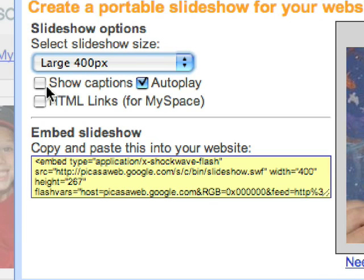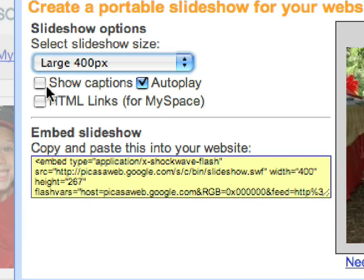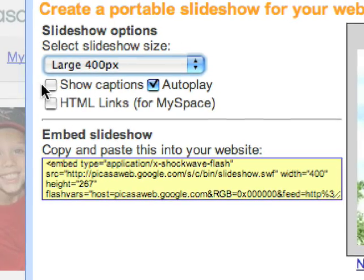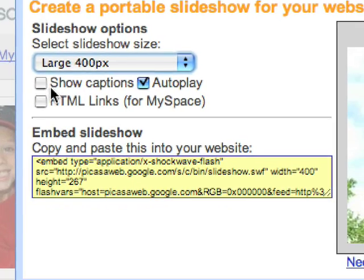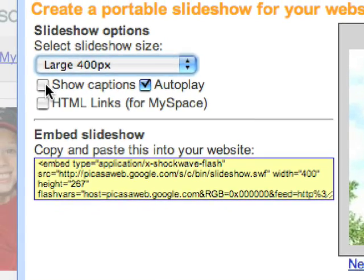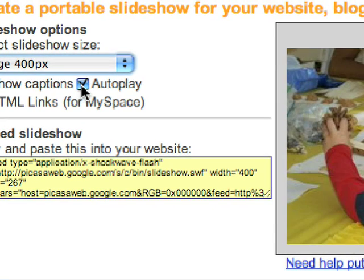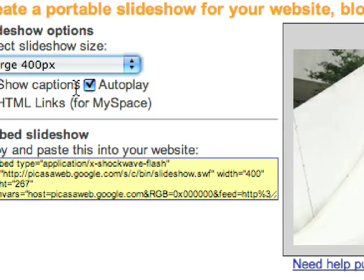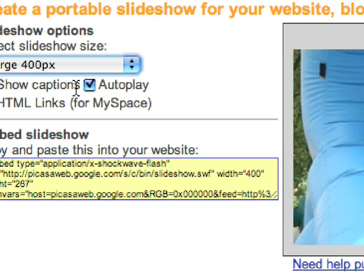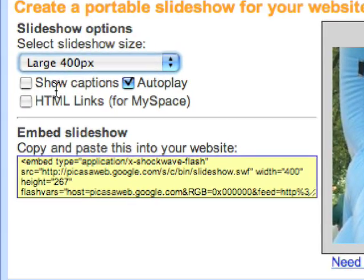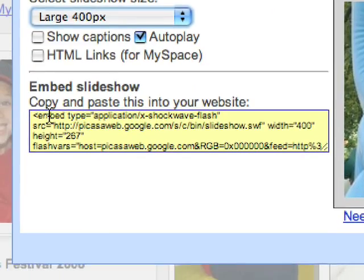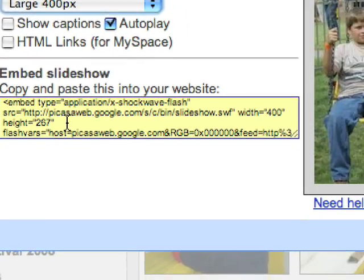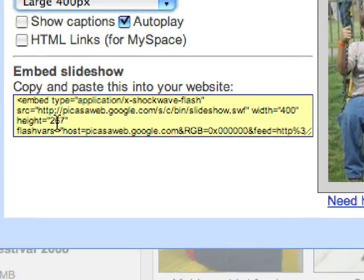That's where it will display those little descriptive texts on top of the image during the slideshow. I usually turn that off but you can certainly turn it on. Autoplay means it's just going to start playing as soon as the webpage loads and I always leave that on.